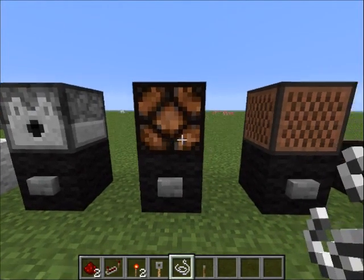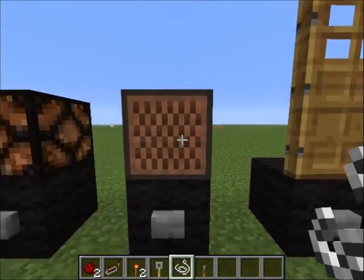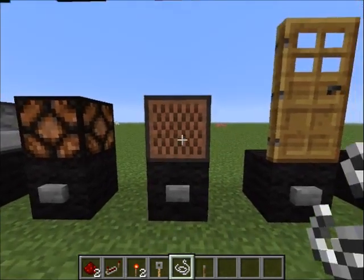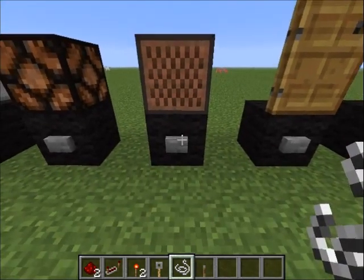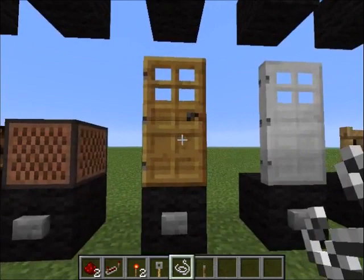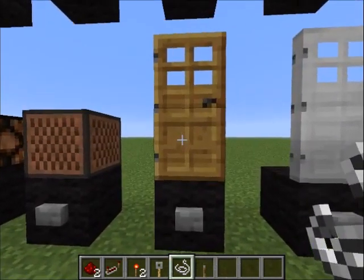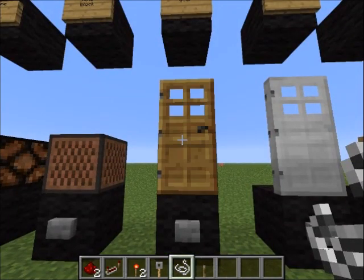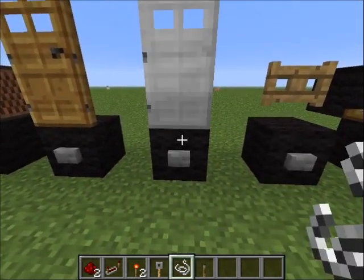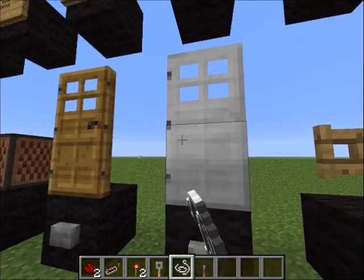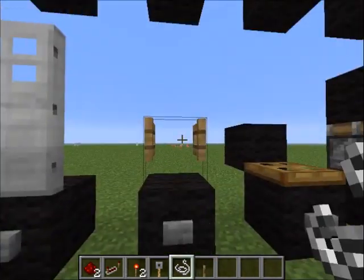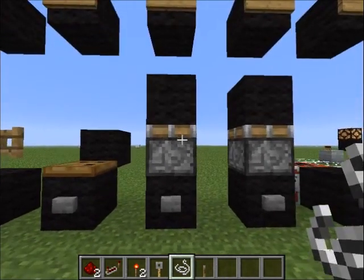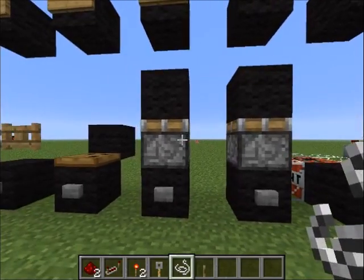Next is the redstone lamp — when you give it power it gives light. This here is a note block — it gives sound when powered. Wooden doors you can open or close by right-clicking or by giving them power. Same with iron doors, but with iron doors you can only do it by giving power. Fence gates and trap doors work just like wooden doors.